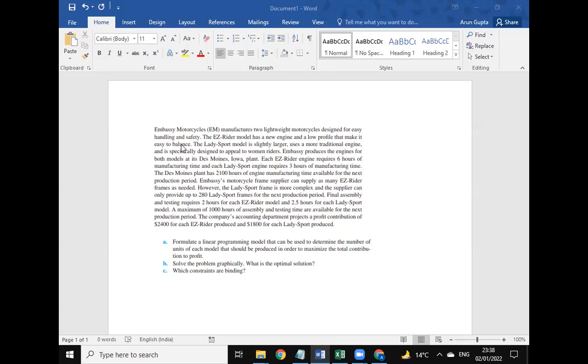This question requires the Excel Solver, so we have used Excel Solver and graphical solution for solving the different parts of this question. These are the constants that they have mentioned in the question.